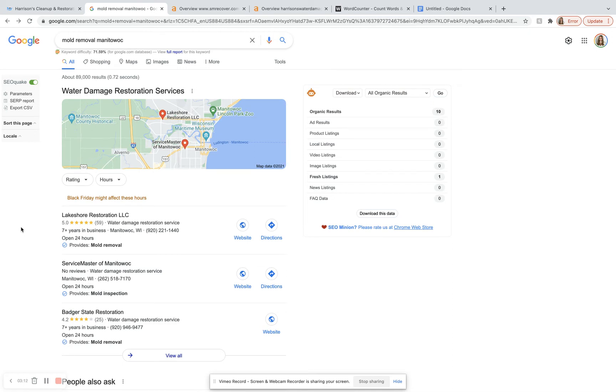And so you want to be on more of those citations, directory sites than these three businesses right here.